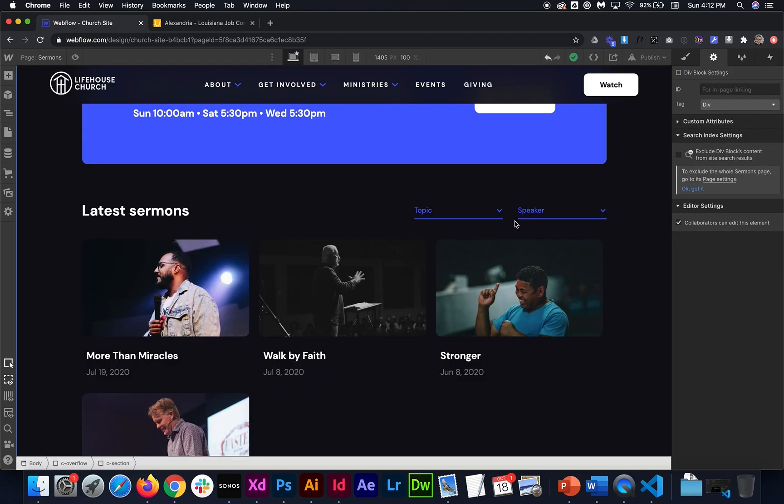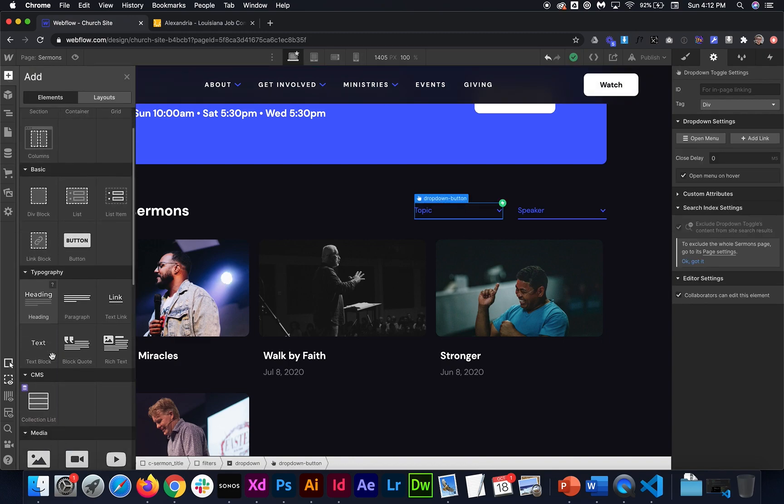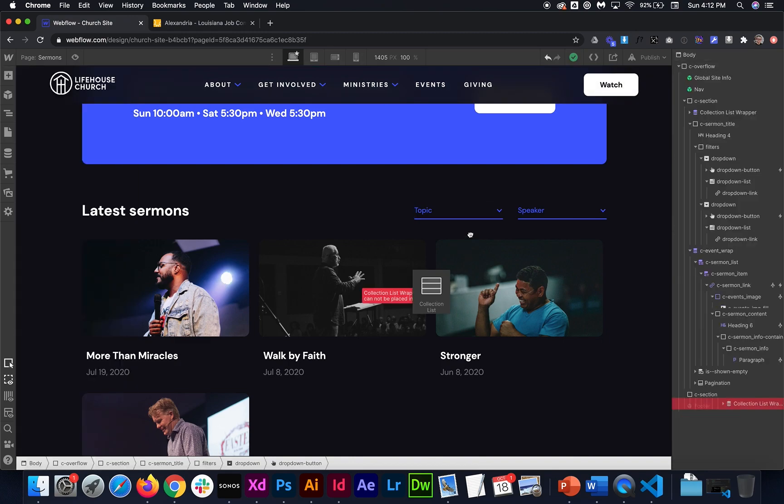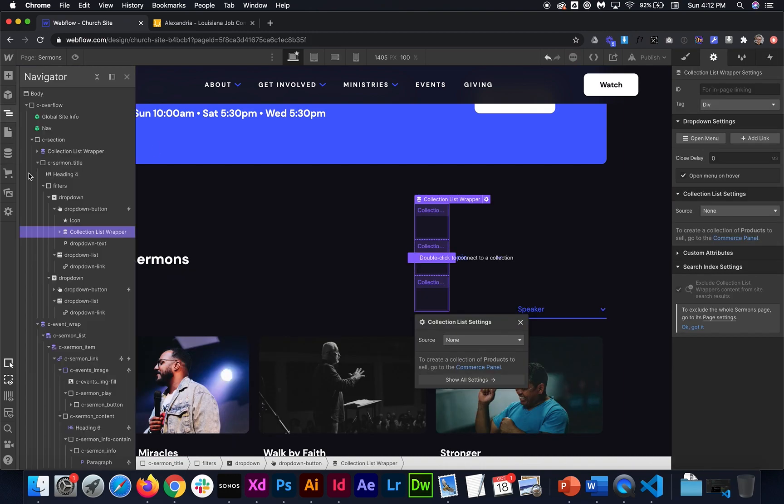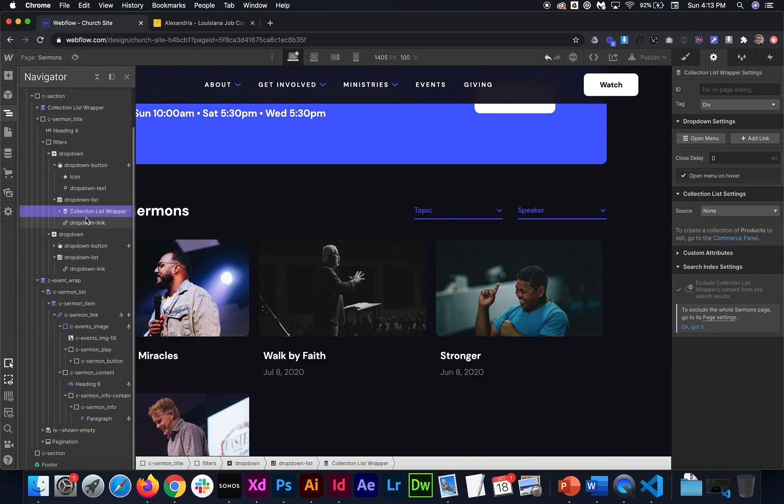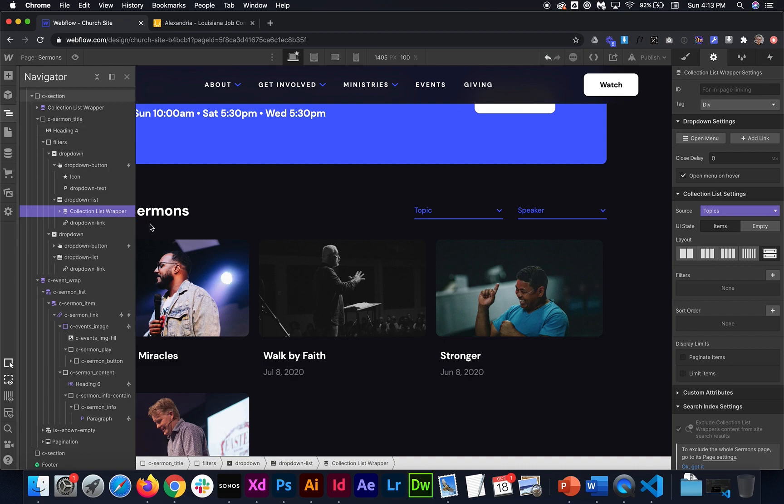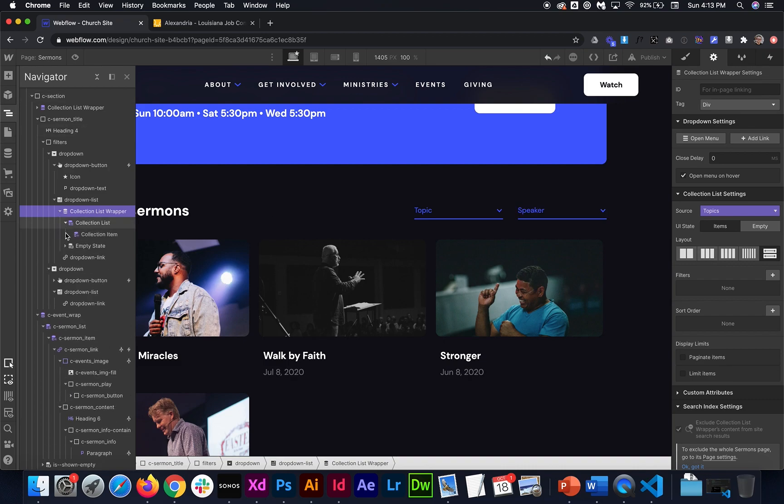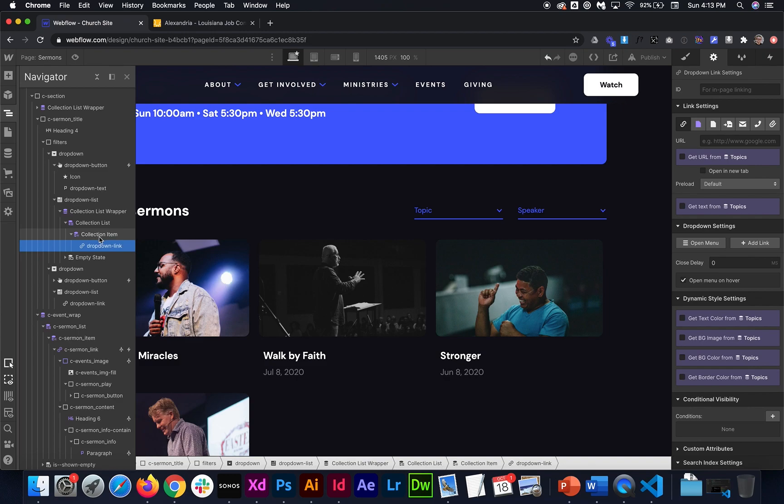All right. So once we have that set up, we can go ahead and add in our collection list for each of these. So I'm just going to drag a collection list onto the page. And where we're going to need it to be in this case is right inside the drop-down list. And I'm going to need to pull this from the topics in this case. So this is the topics collection.